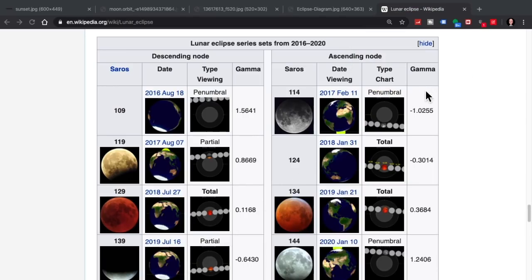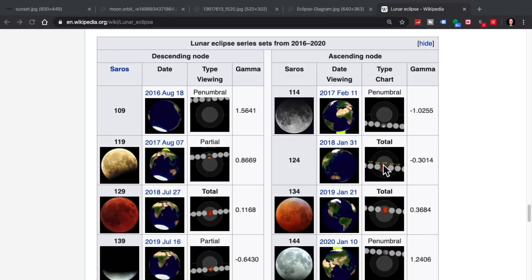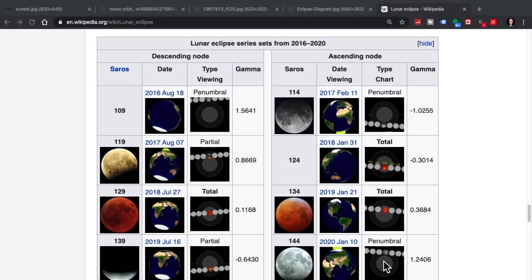In the ascending node, which occurs in the winter, the moon is coming up. So you see here, we have a penumbral eclipse, a total eclipse, another total eclipse. I actually watched this one, it was pretty cool. And then we had another penumbral eclipse in January of this year.